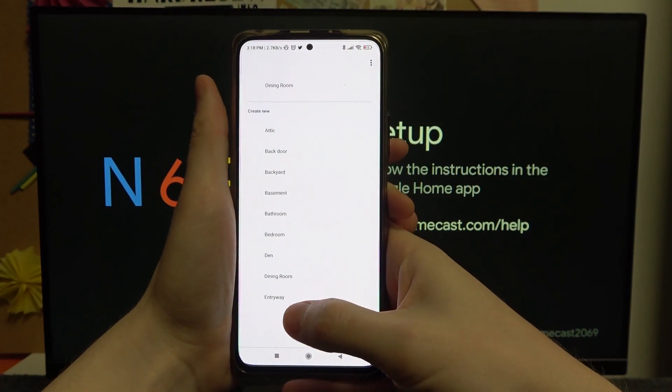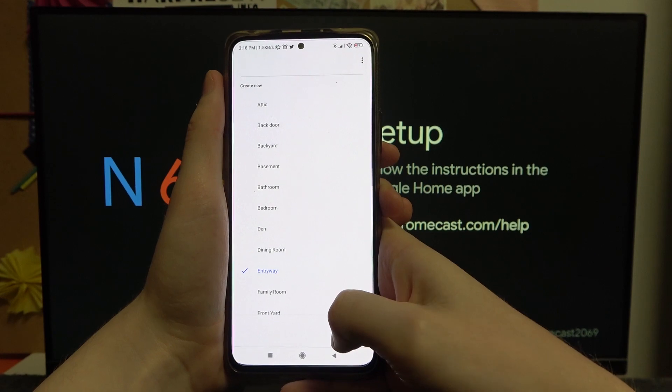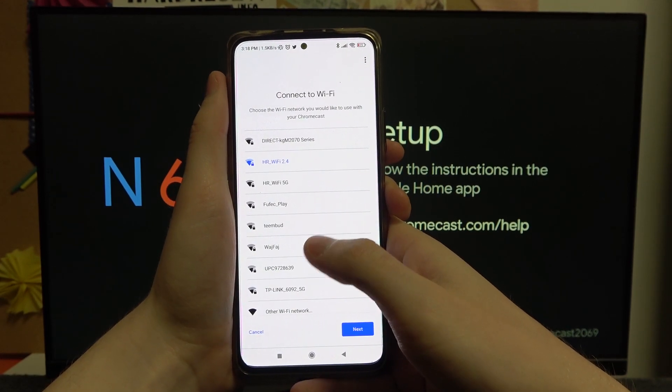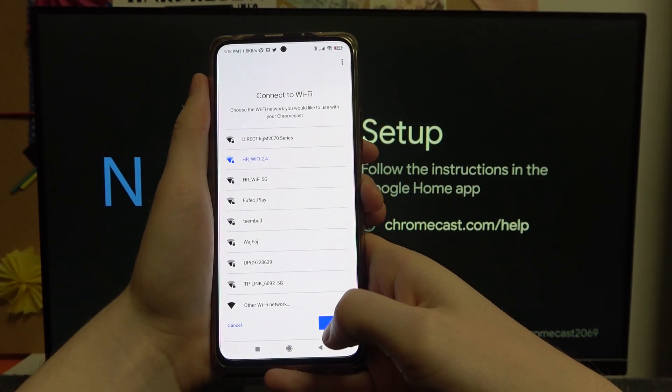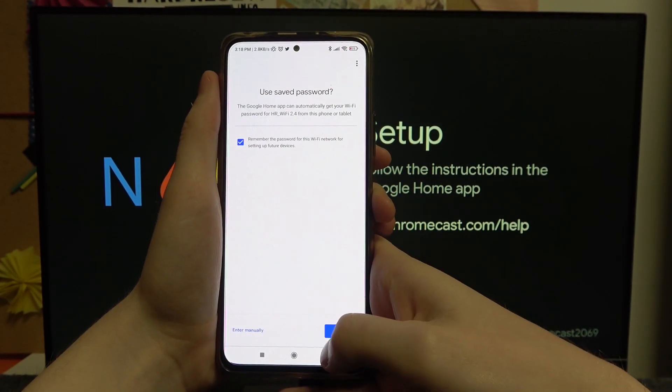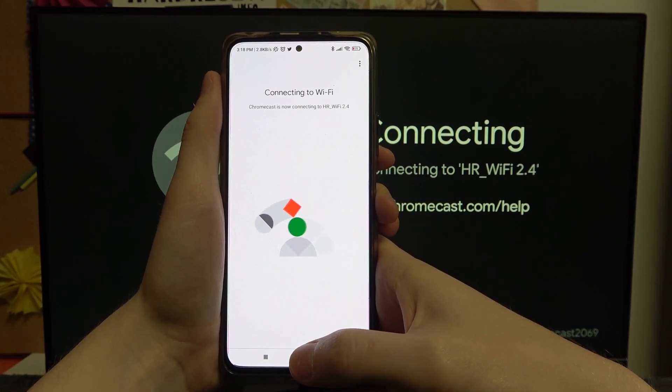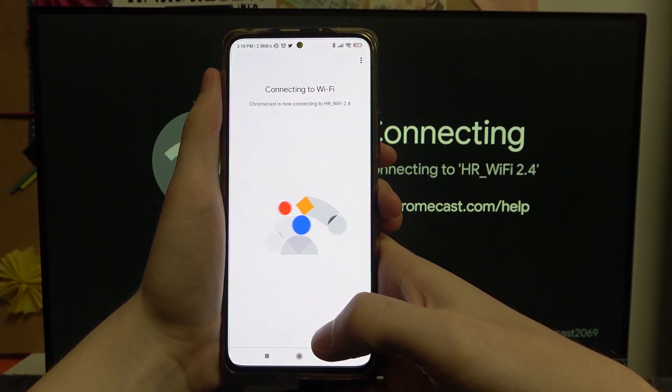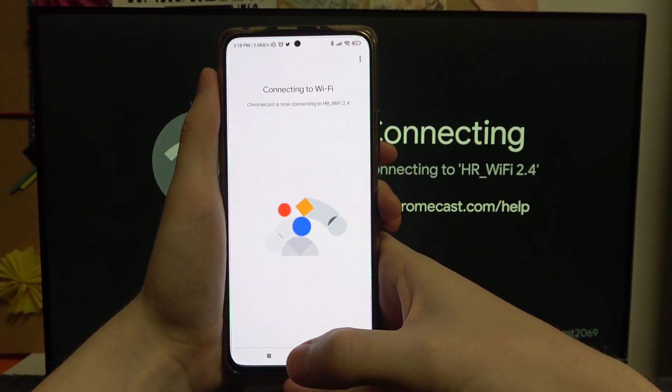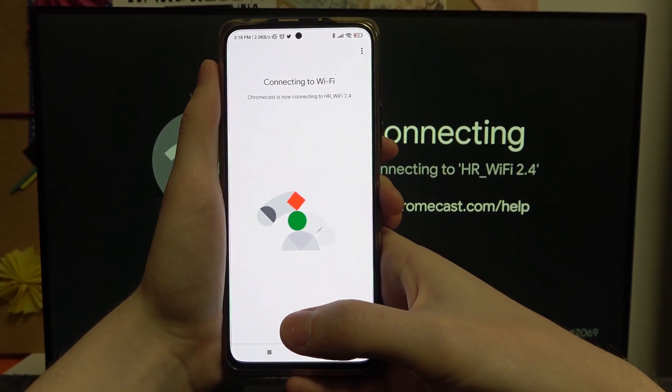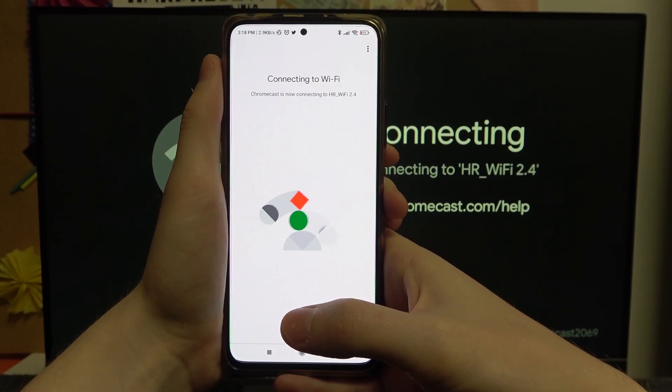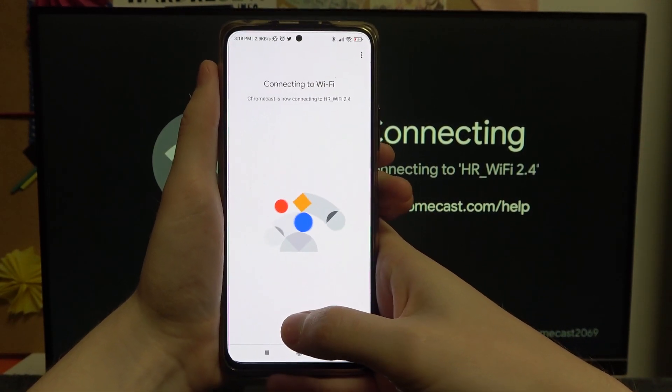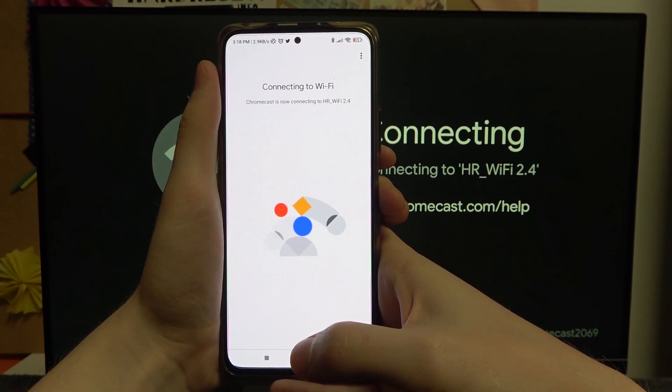You want your device to be in, so for example entry way. Connect to Wi-Fi. It's already saved the password from my phone because the phone is connected to the same Wi-Fi network, and we'll be connecting to Wi-Fi.